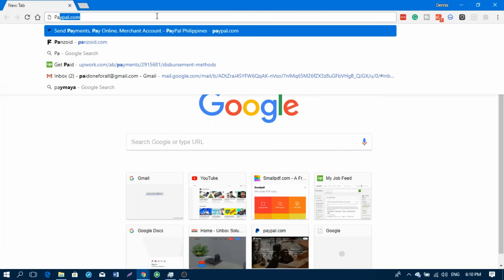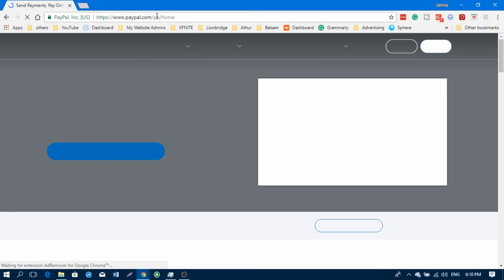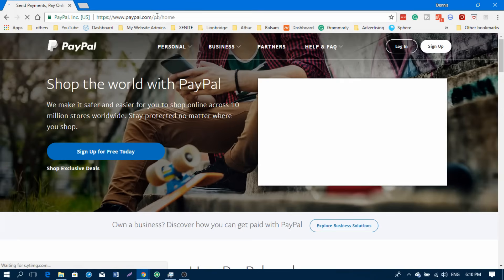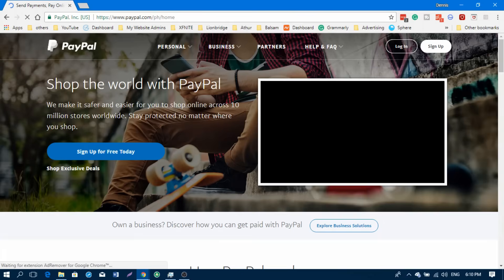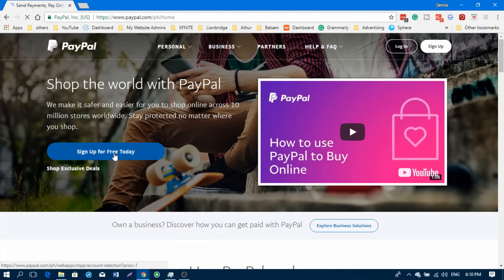First, you need to go to the PayPal website, that's paypal.com. Registering to PayPal is just easy, same as registering to Facebook. Once you're on the PayPal website, just click on sign up for free today.